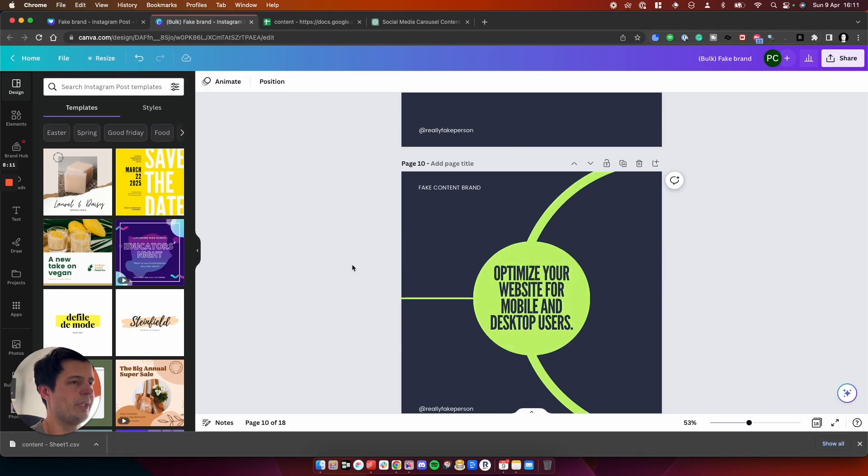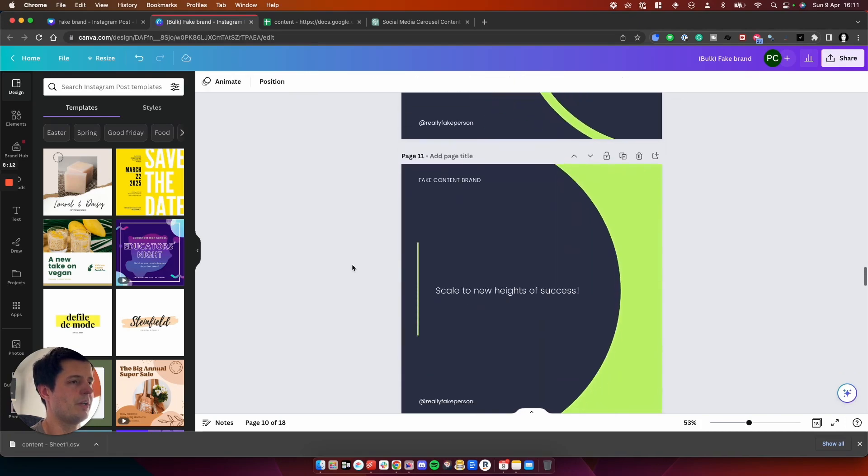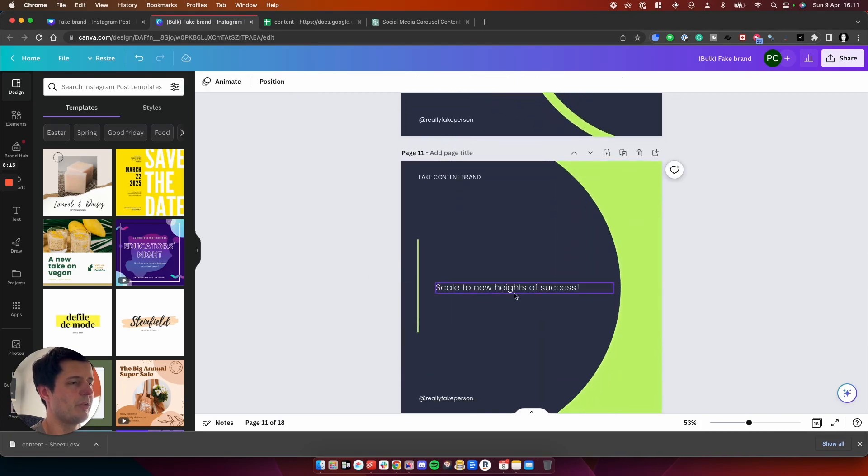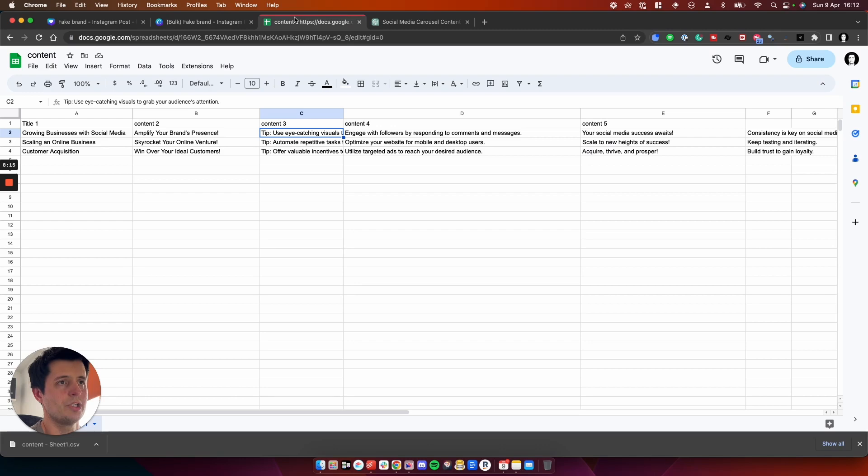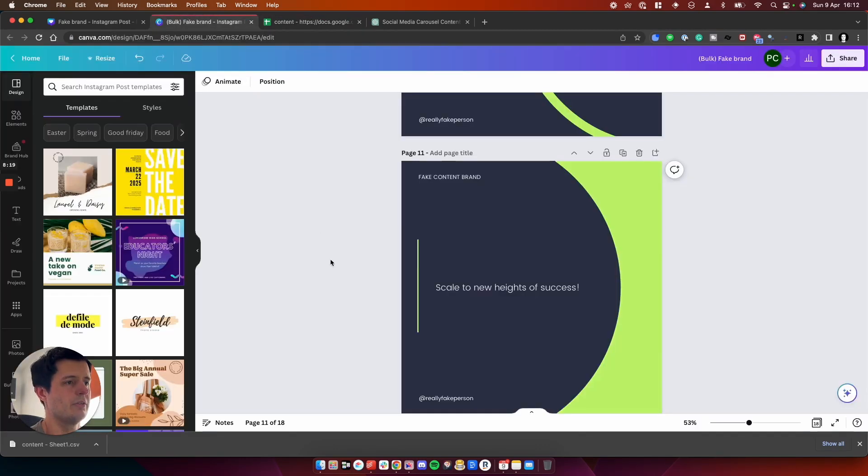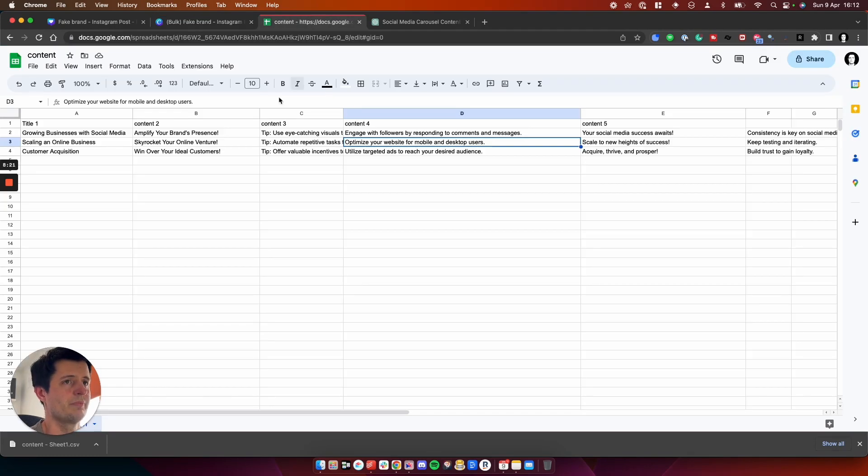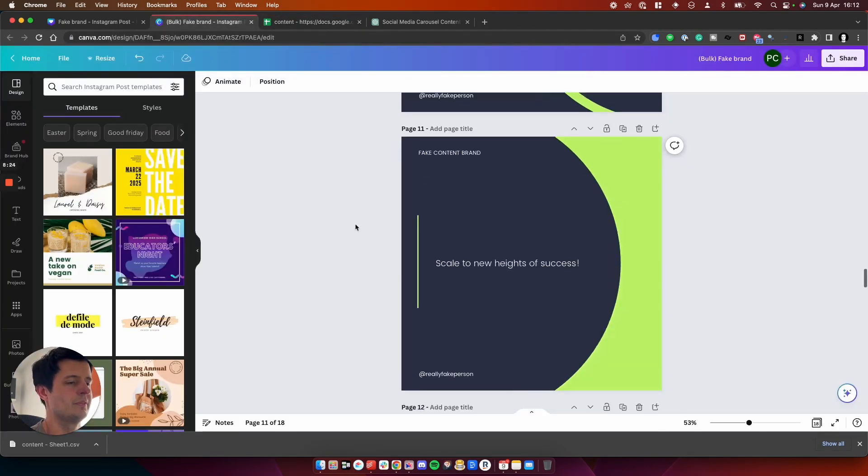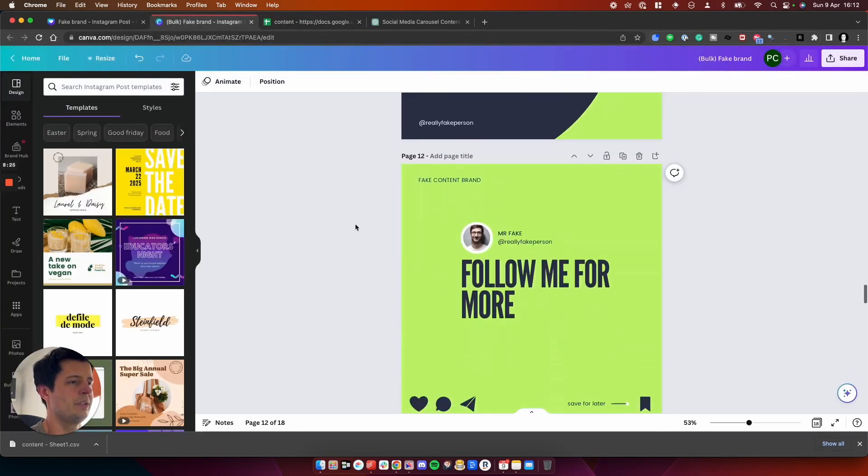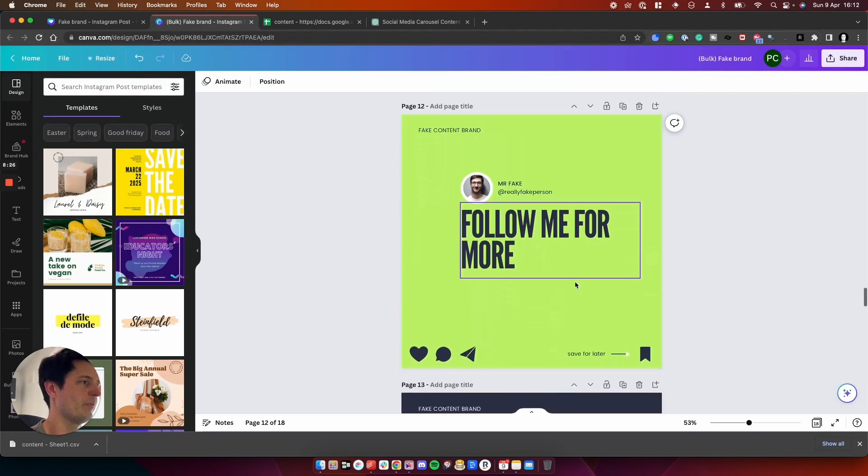That will do for now, which is great. And then we've got the next little paragraph here, which is down here somewhere. Optimize your website, I think, on a scale to new heights of success. Oh no, we're over here now. And then we've got the follow me for more.